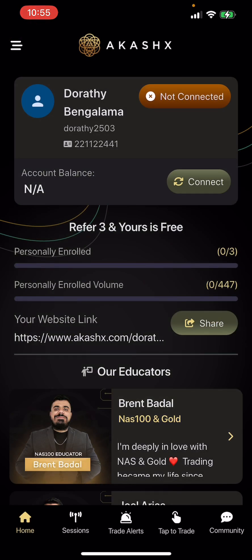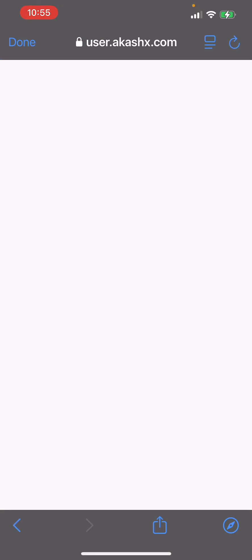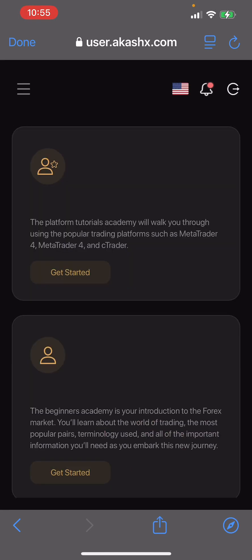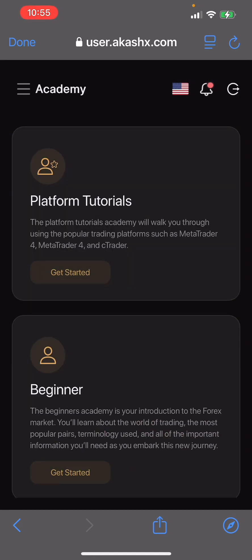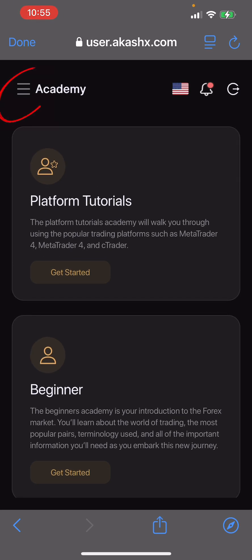In case the Connect button is not there, let me show you what to do. Just click here, then click on Academy. By the way, if you need to go through the Academy, that's how you access it and you're able to go through your classes and trainings.